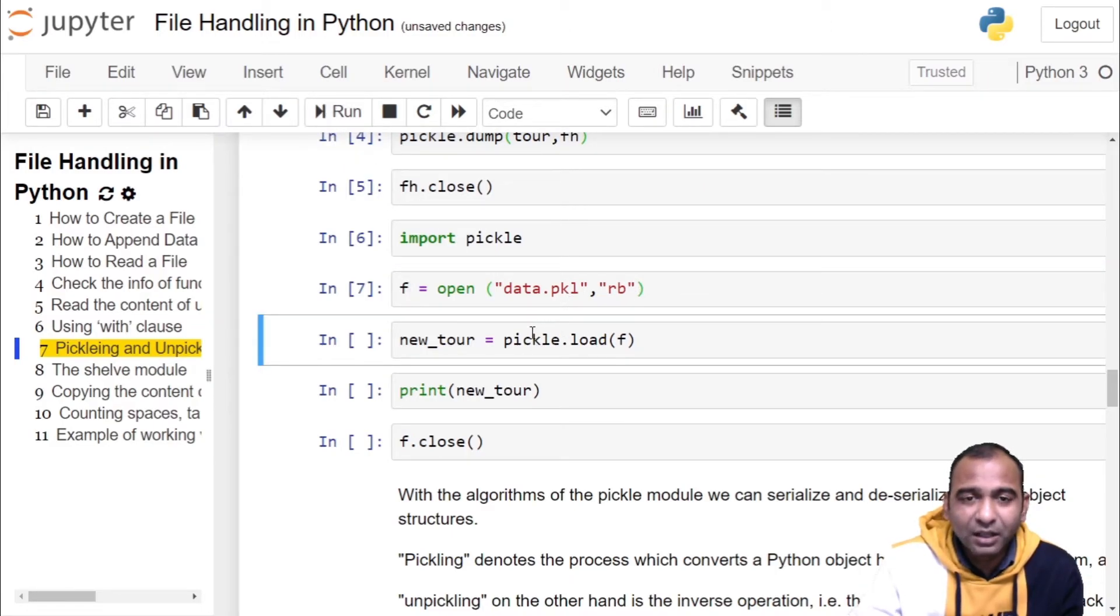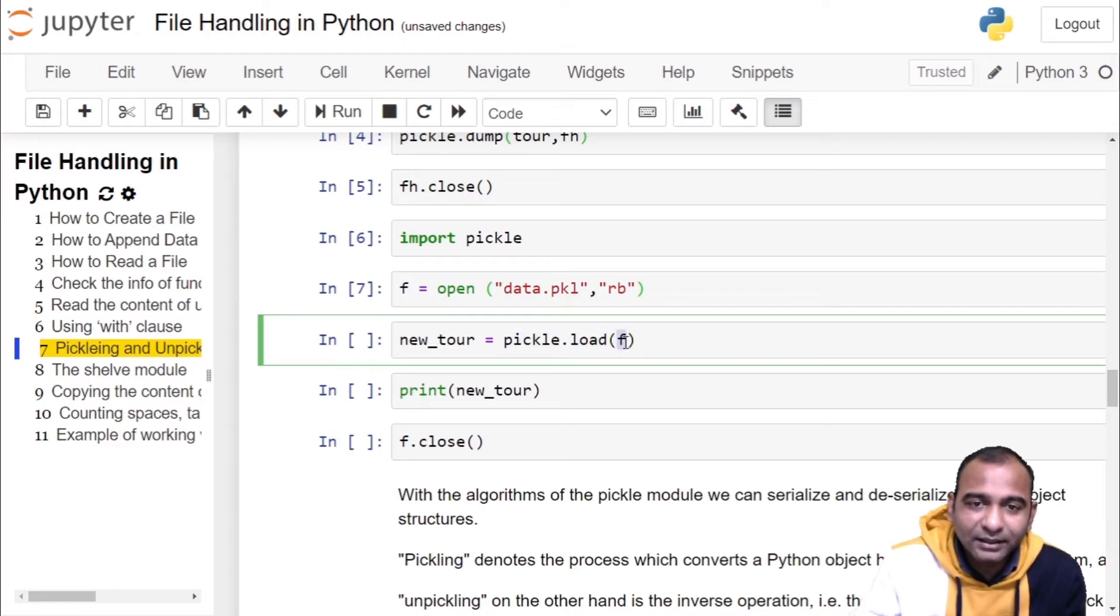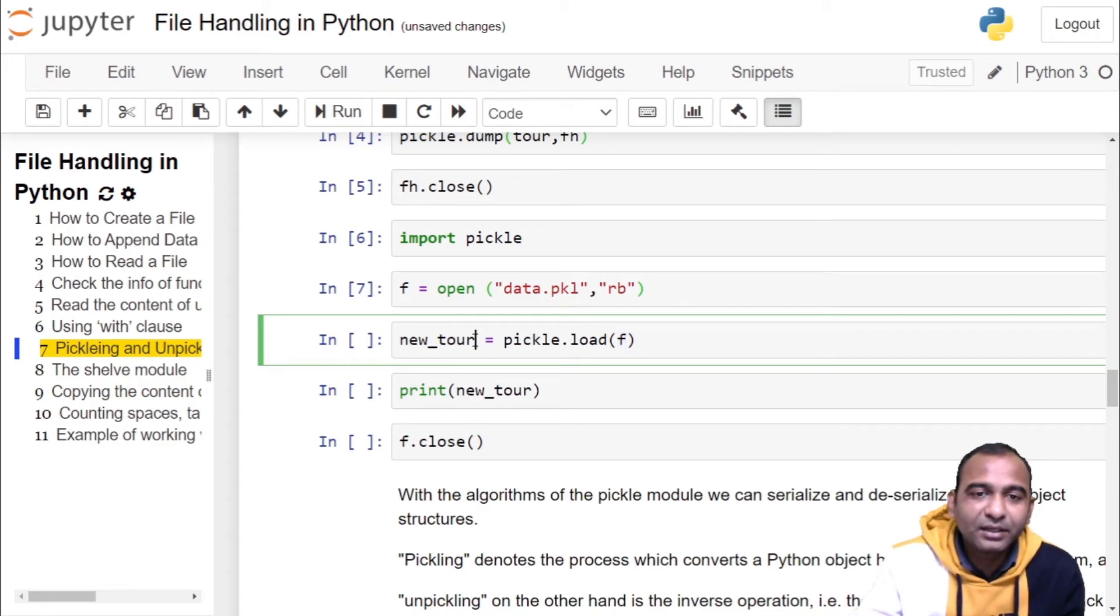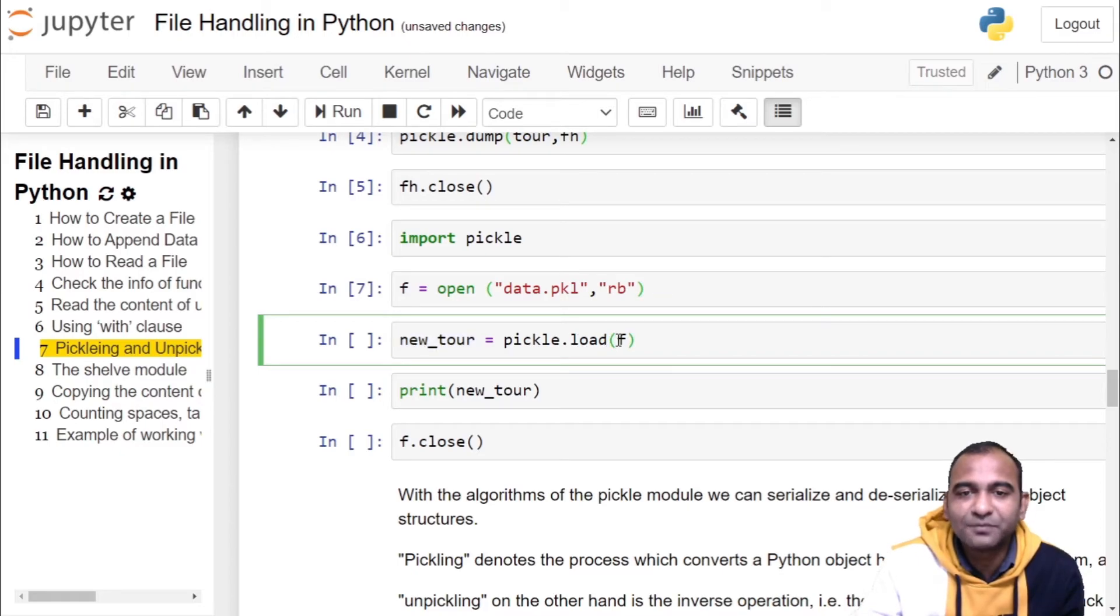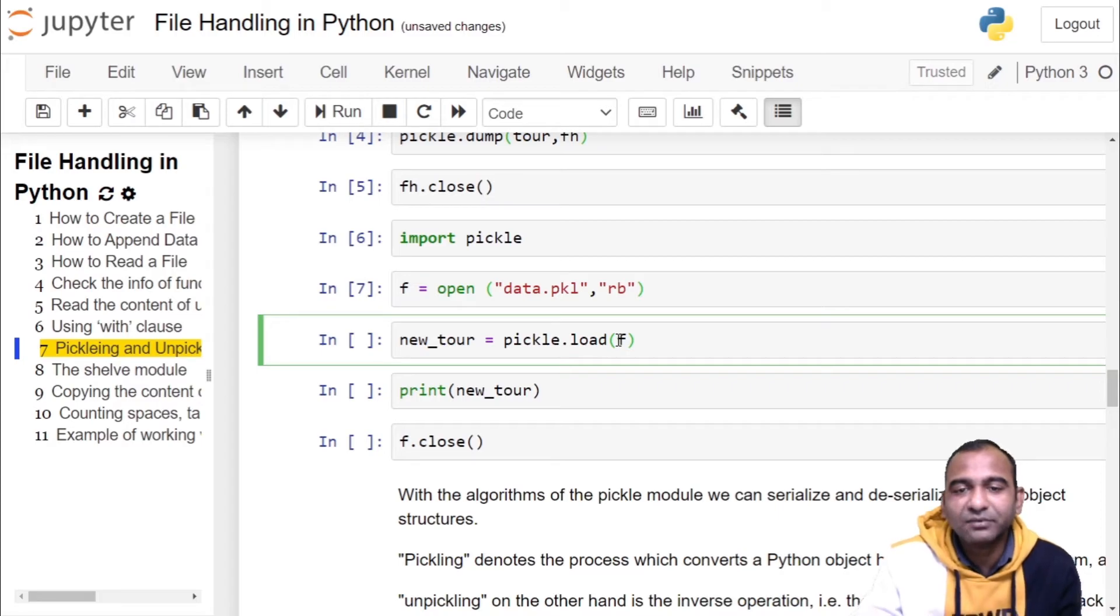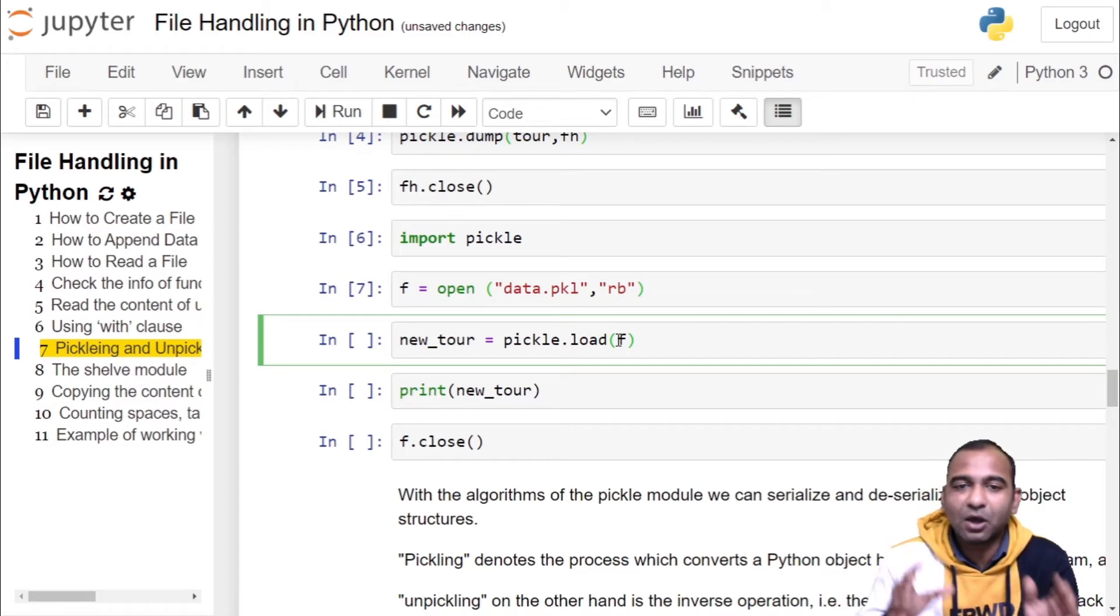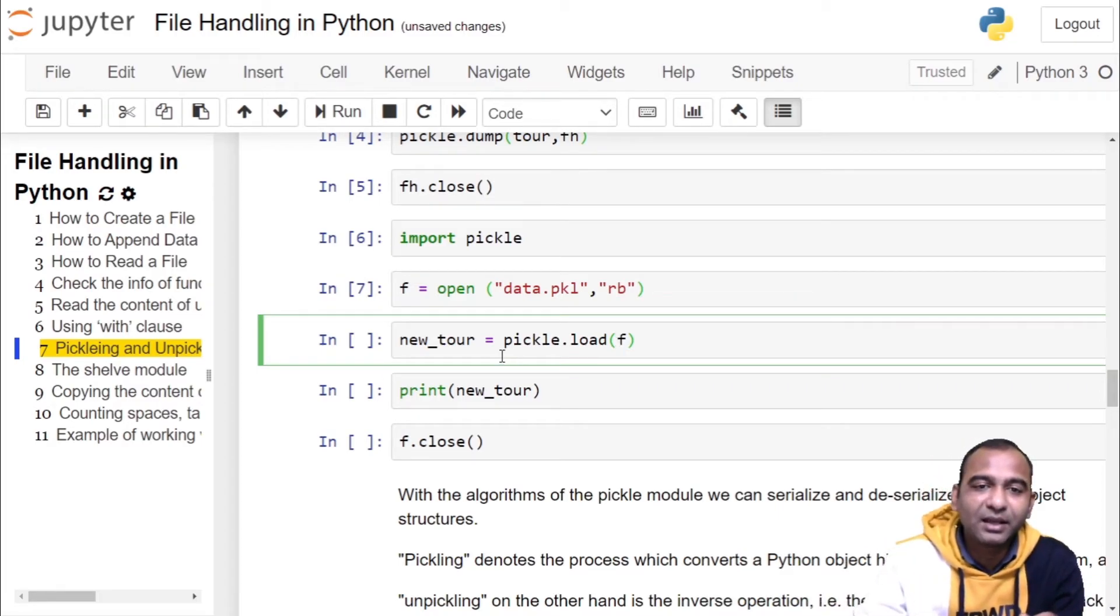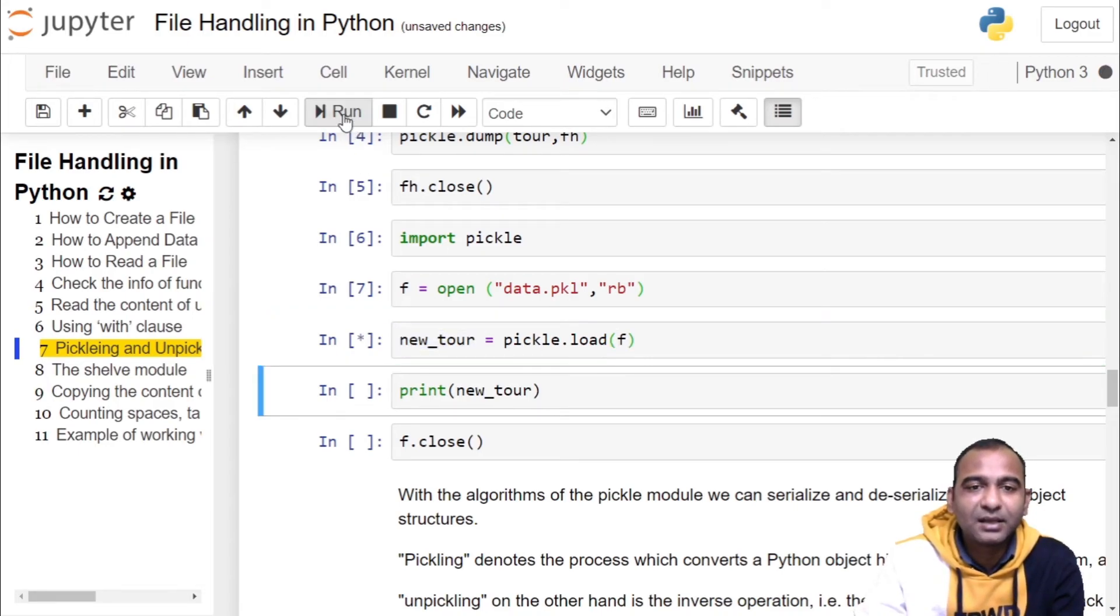Now using pickle.load we are getting the file object and storing it into a new variable called 'new_tour'. This load function automatically identifies the object stored inside the file, converts the byte stream into that object and stores it in the variable name 'new_tour'. Click on the cell and run the cell.